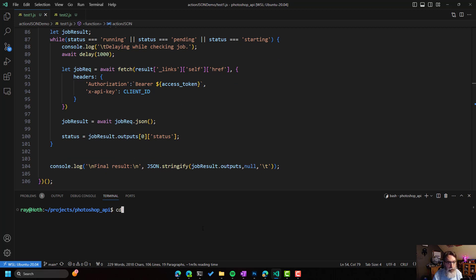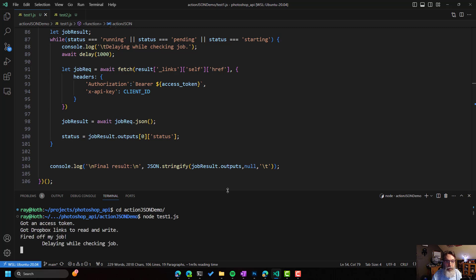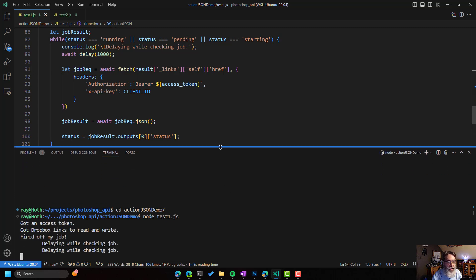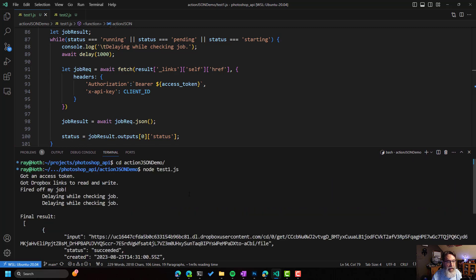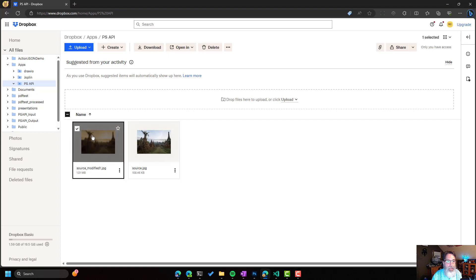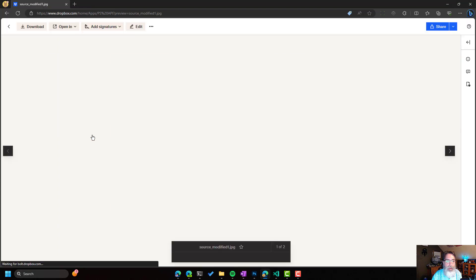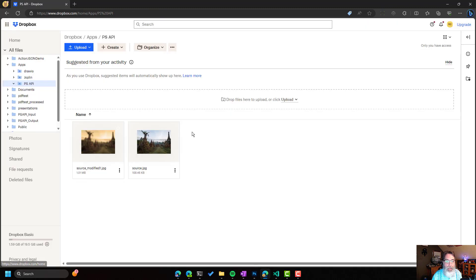So if we go and try this, node, and this is test1.js, we'll see it running. And it's done. It's really quick. That took about two seconds. And if we go in here in Dropbox, we can see it's already there. And it's got the Gaussian Blur. It's got the sepia. So that's really cool and really useful.